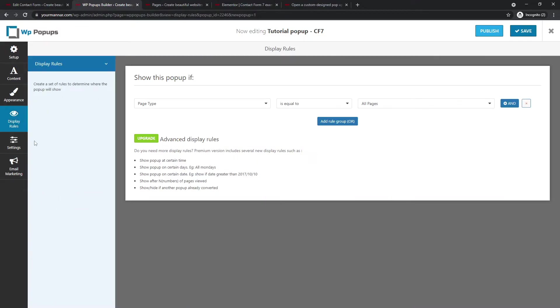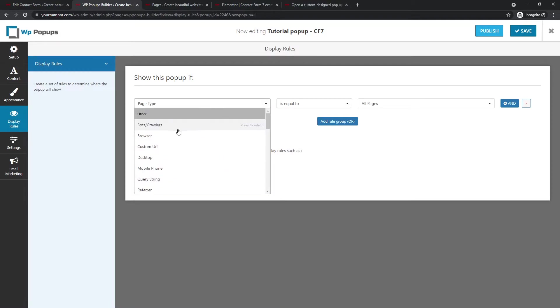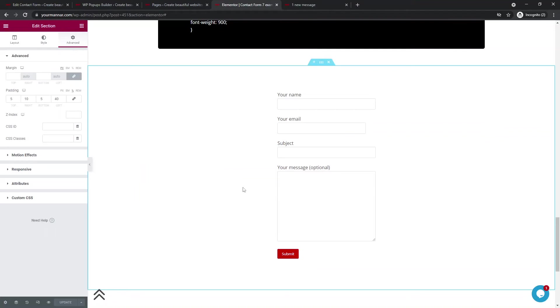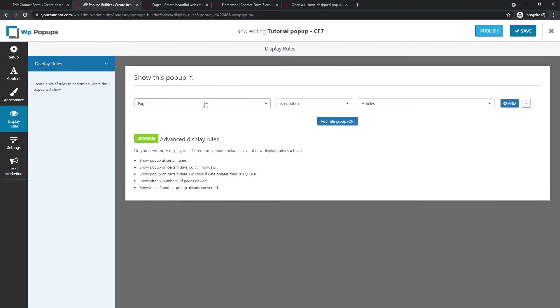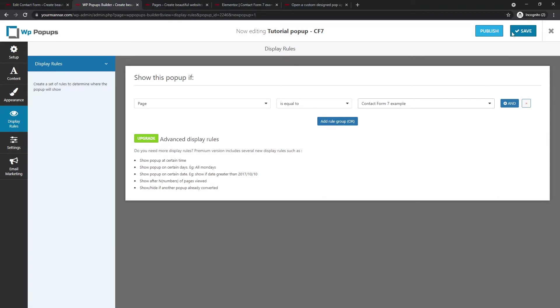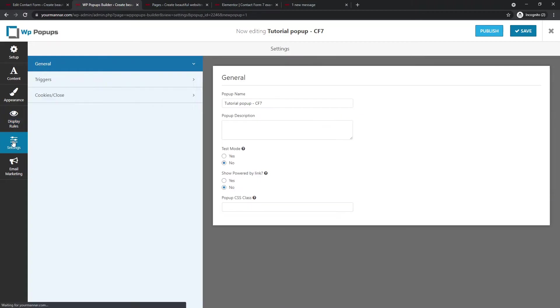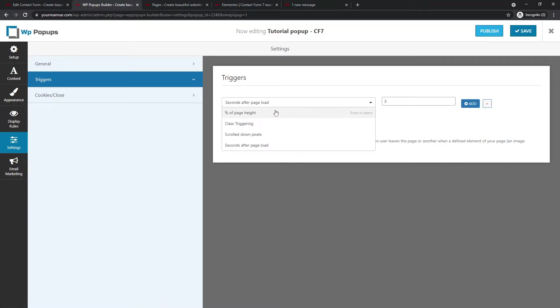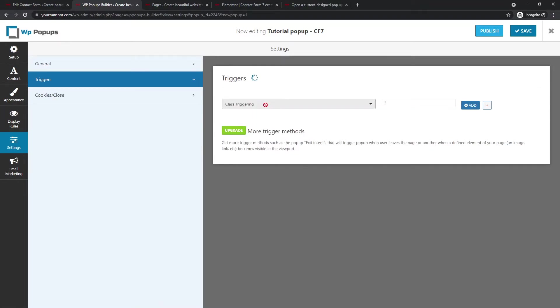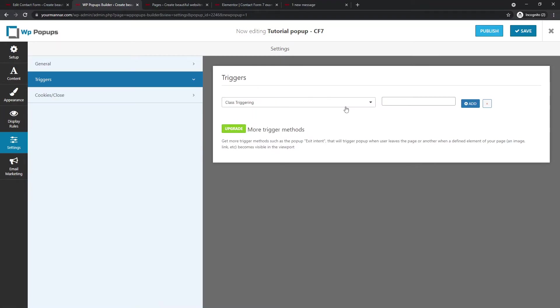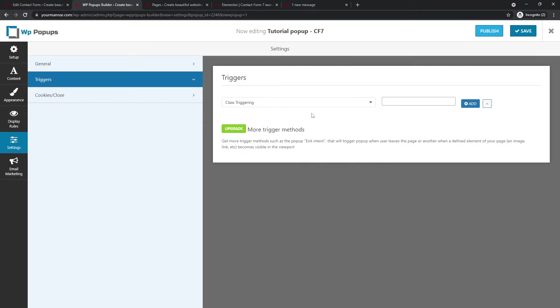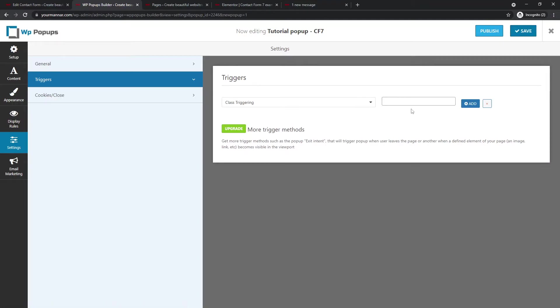So go to display rules, select the page on which you want to pop up to appear. This is important. So I added the short code on my contact form seven example page is equal to contact form seven example. Okay. So this is important to make sure that the page is set correctly. And now in the settings, you go to triggers and you add this class triggering. Okay. Because you don't want to pop up to appear, let's say on scroll. You don't want it to appear after let's say three seconds or four seconds or X amount of seconds. So we want it to appear on class triggering. Save. Publish.